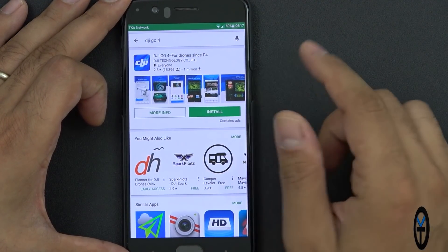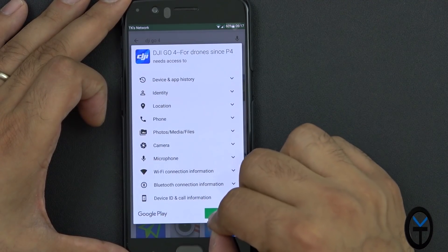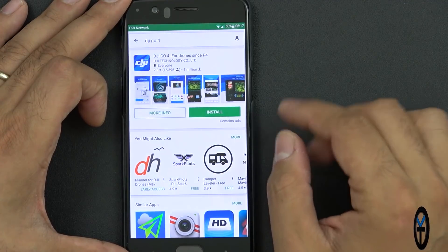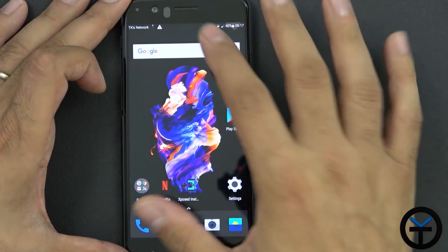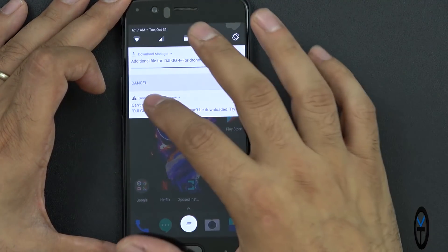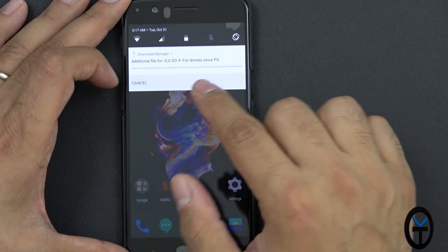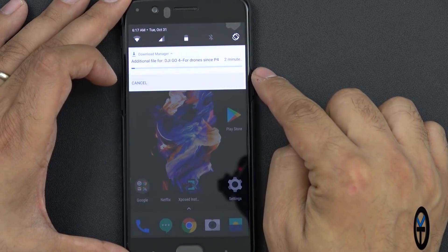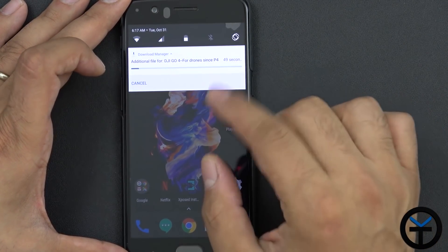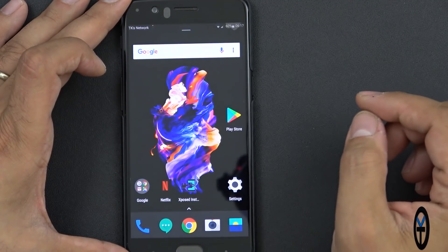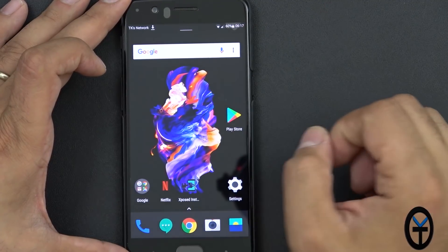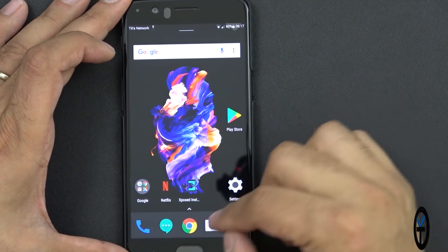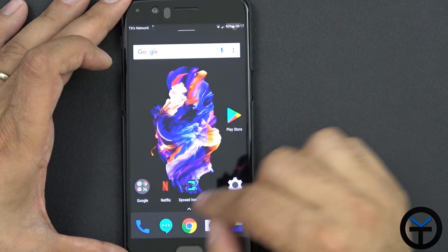I'm going to test it out by downloading a big application like DJI Go. I'll hit proceed — it's a big application. I'm going to go ahead and hit home. You'll notice the normal download progress will still work the same way. The only difference is now, once I'm using it, it'll start showing the progress bar there by default.